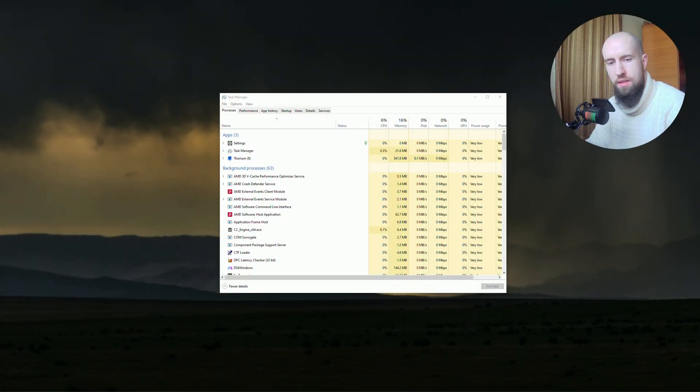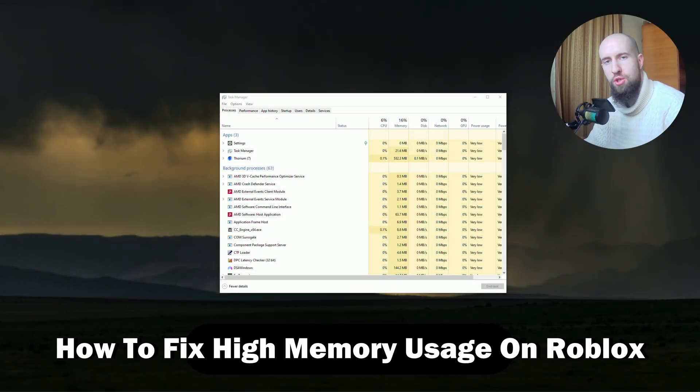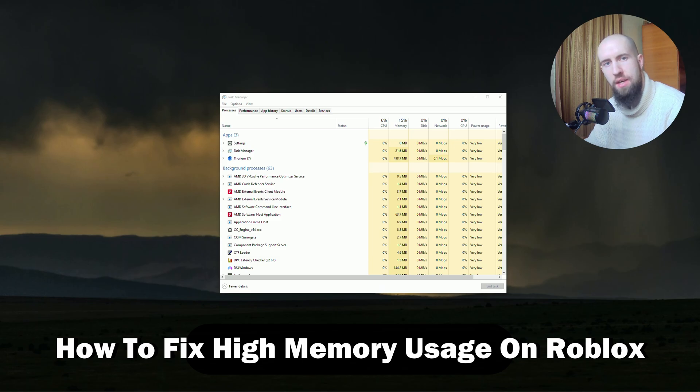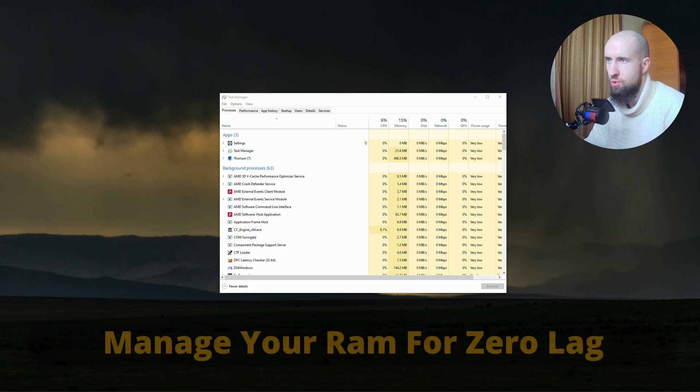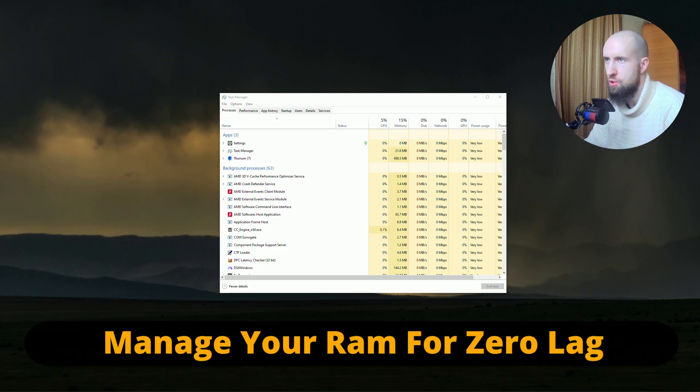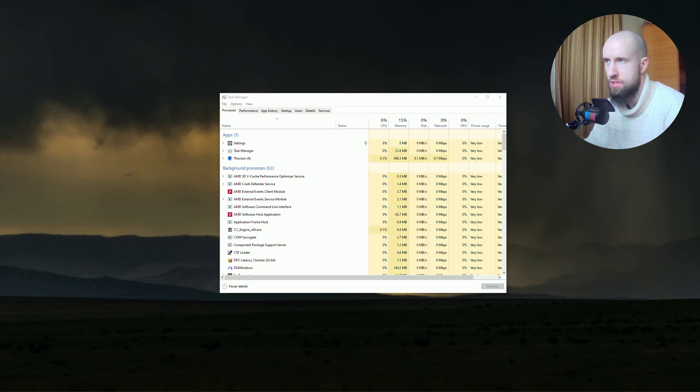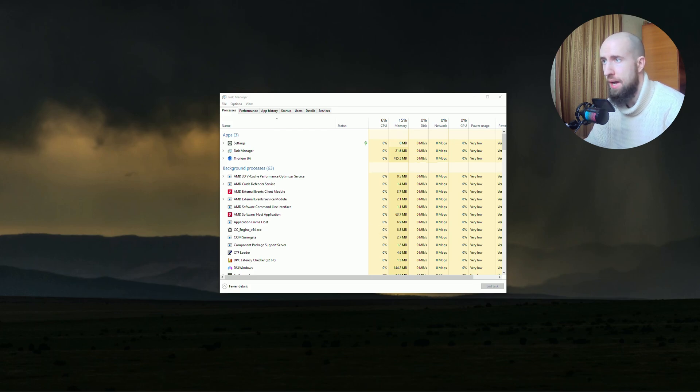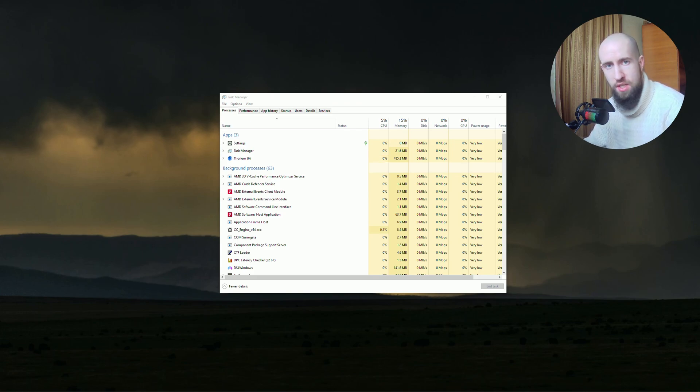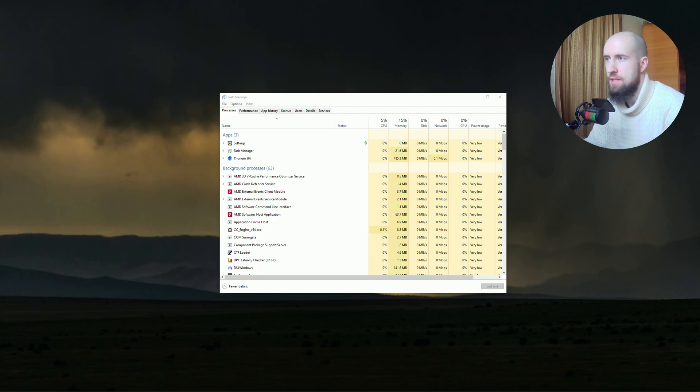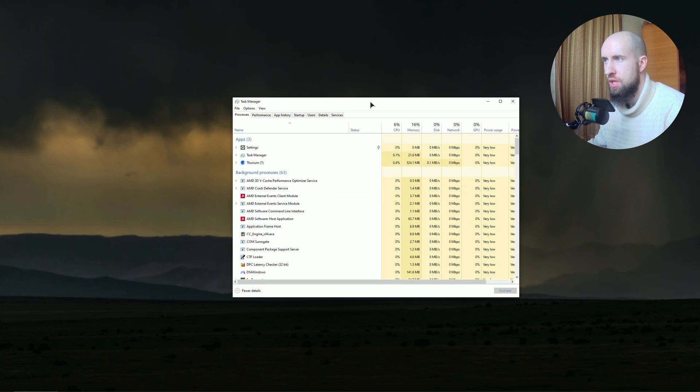Hey everyone, welcome to the channel. In this video I'll show you how to easily fix high RAM usage in Roblox in just a few clicks. We'll be using tools, adjustments, and tweaks in our system to make sure our RAM is not fully utilized and that we have enough headroom for the actual game, so it performs smoothly without lags or stutters and you get maximum FPS.